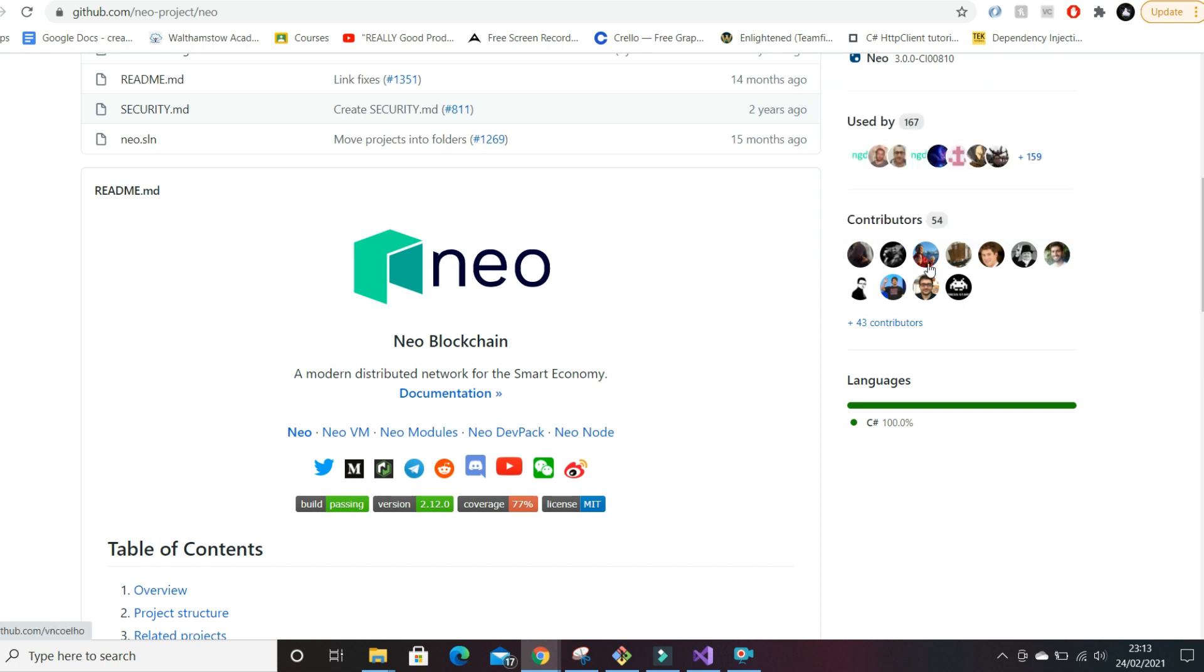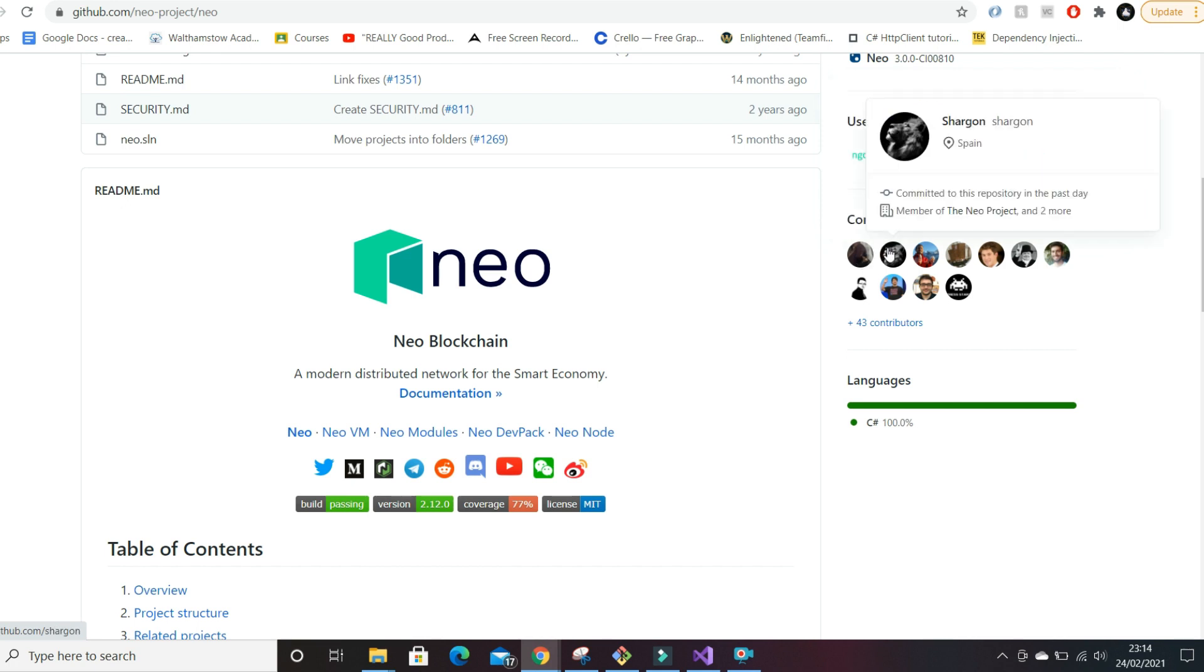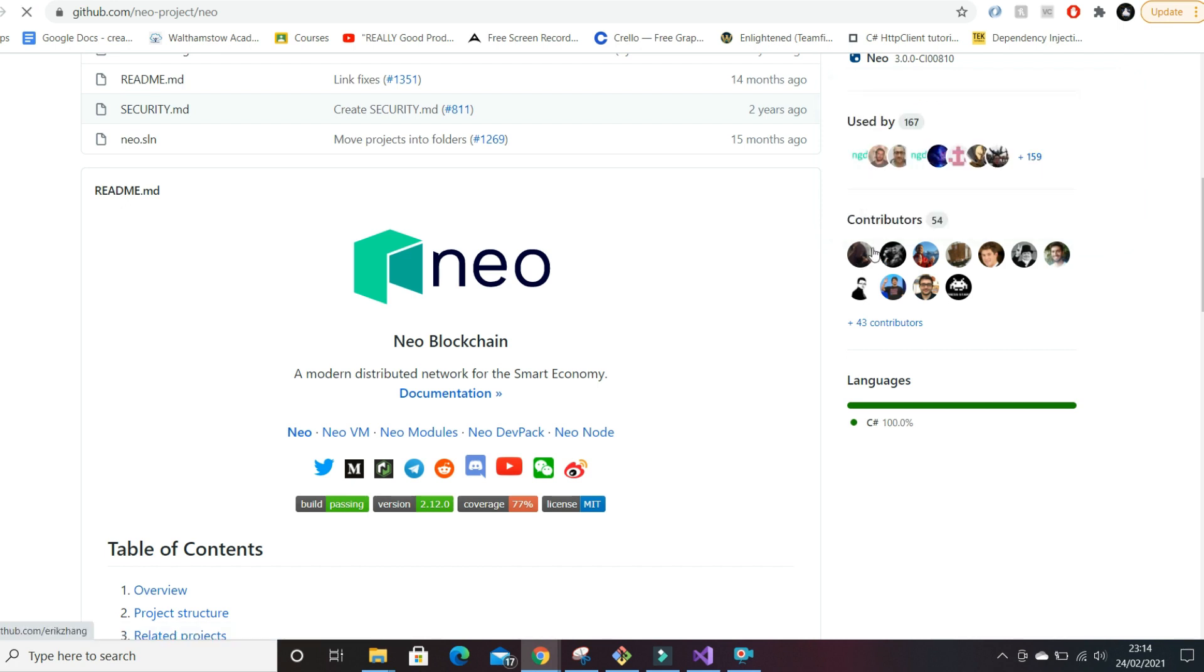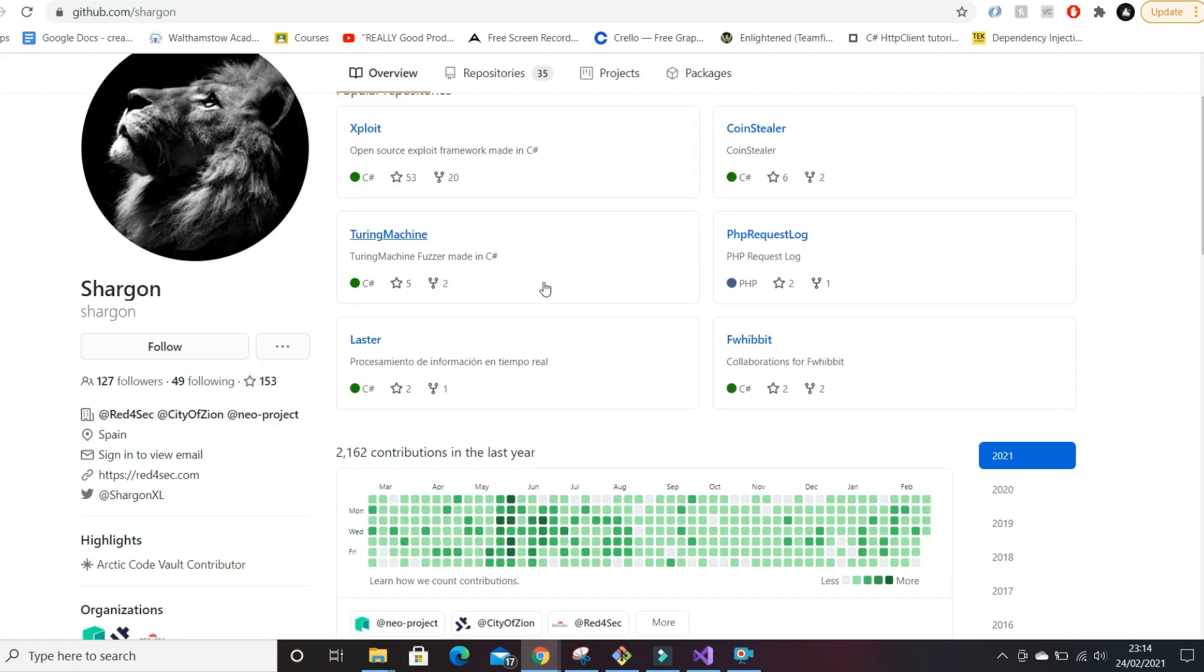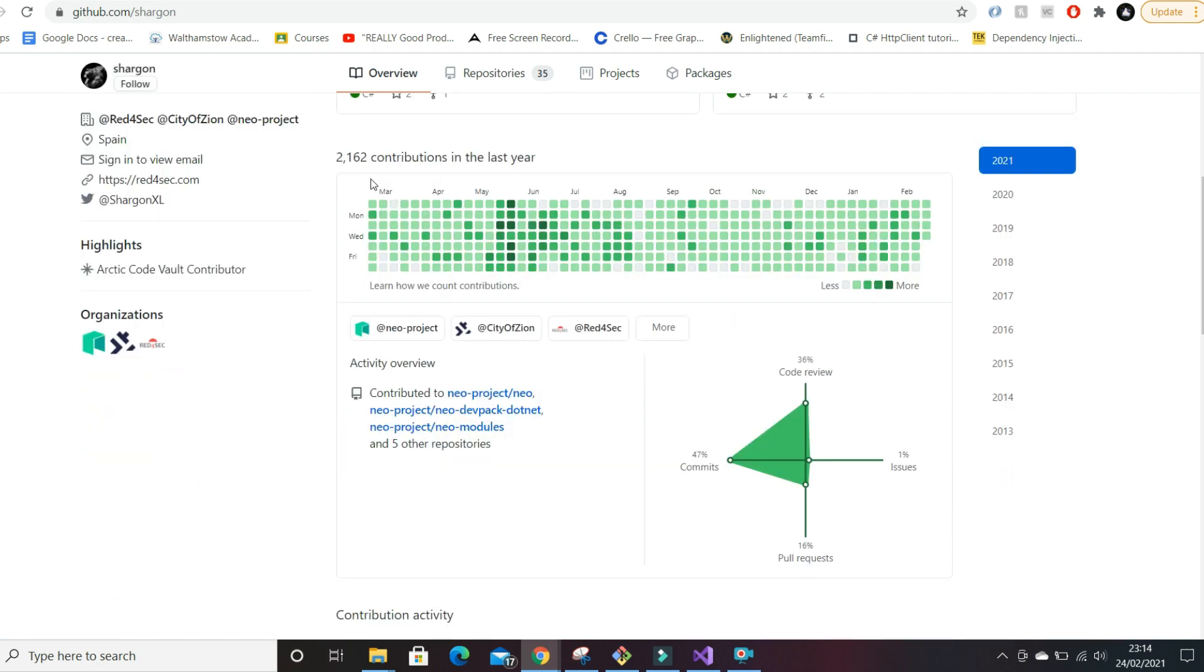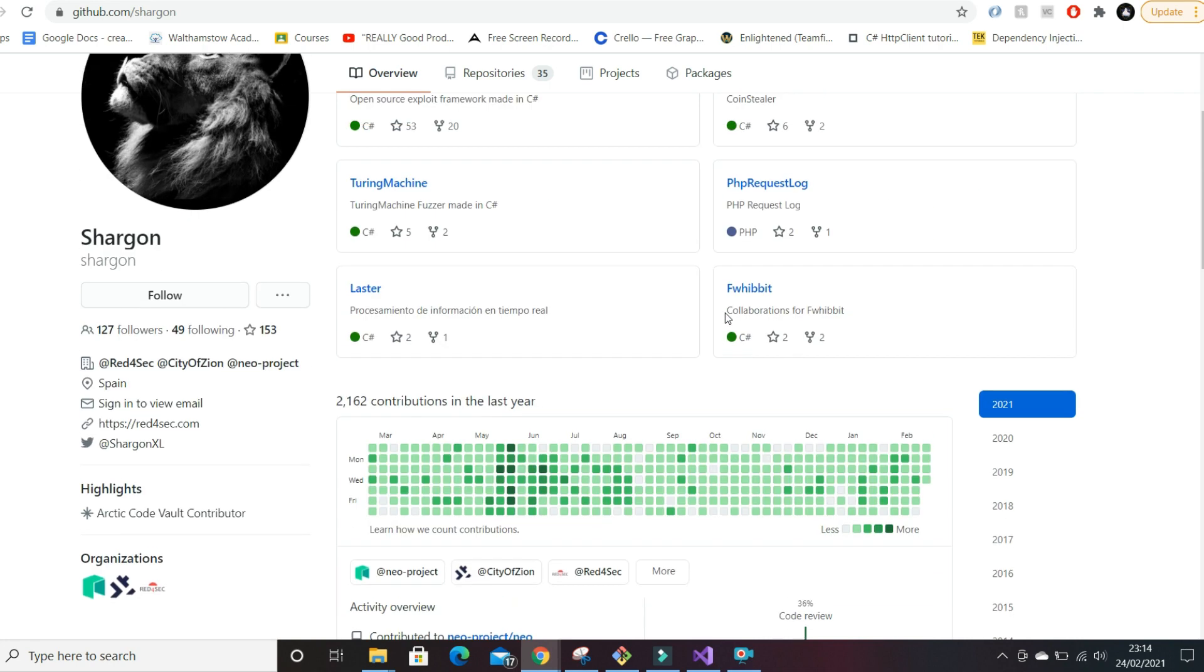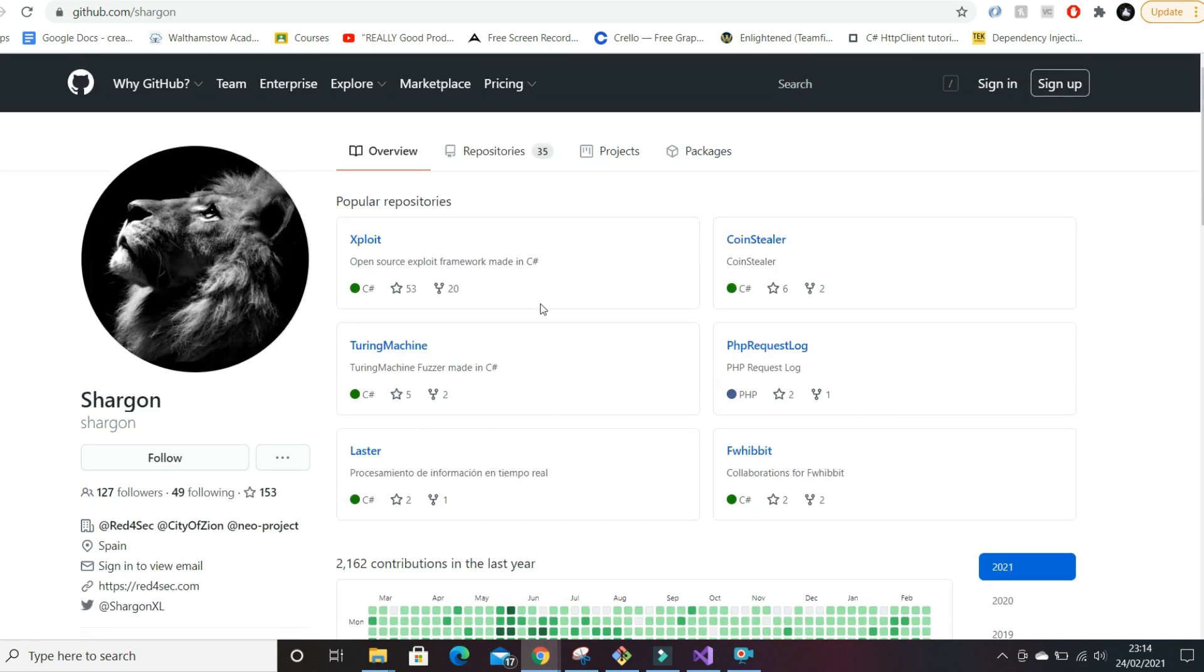Here you can see there are contributors such as Eric Zhang. What I normally like to do is click into them and see other stuff they've been working on, are they real people who have been working on other projects. Here we have Chargon who has made 2,000 contributions, his whole commit history is green, so this tells me he's very active in the coding space.